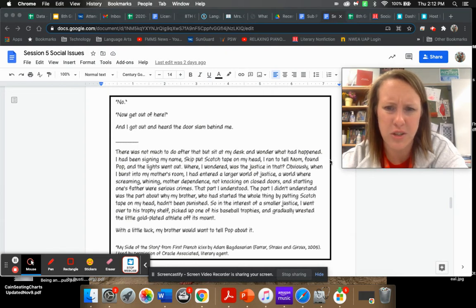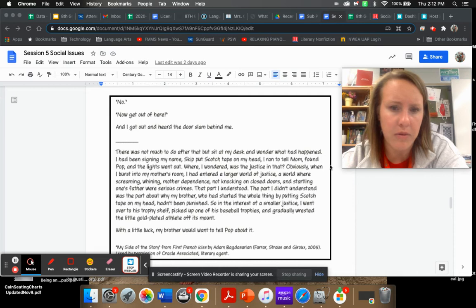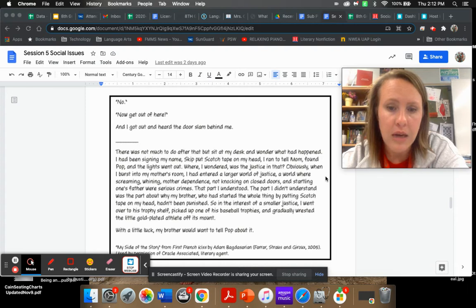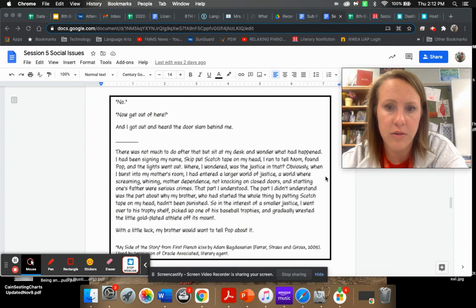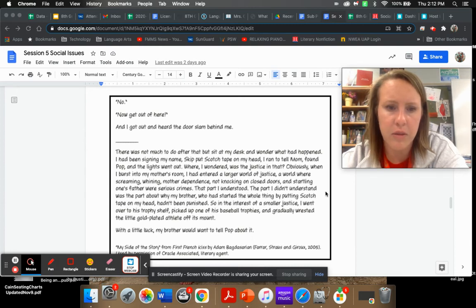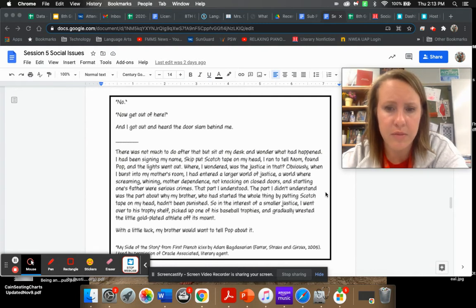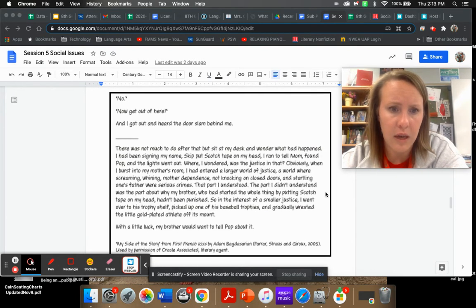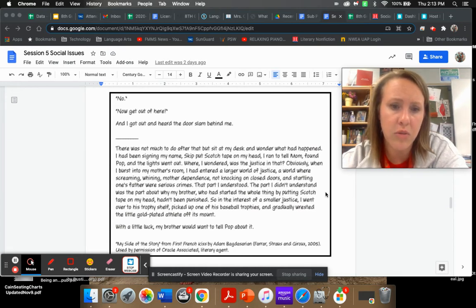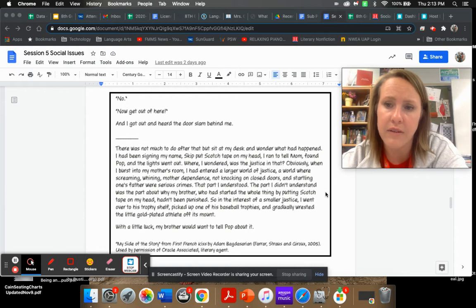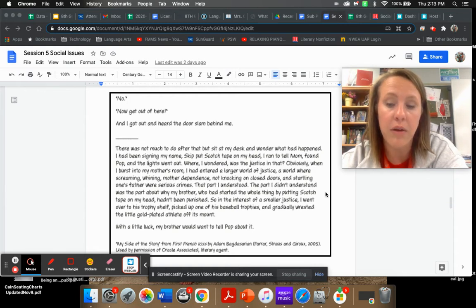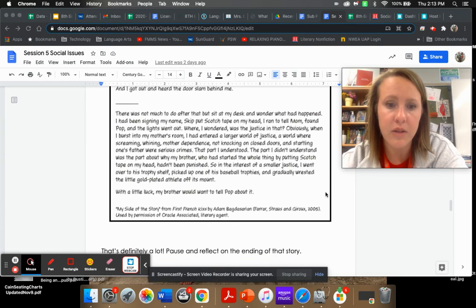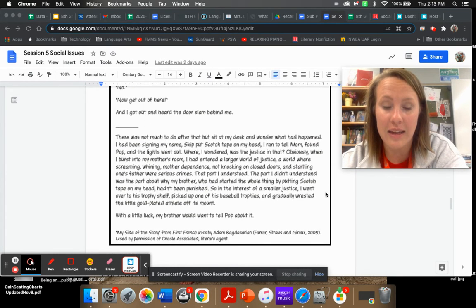There was not much to do after that but sit at my desk and wonder what had happened. I had been signing my name, Skip put scotch tape on my head, I ran to tell mom, found Pop, and the lights went out. Where was the justice in that? The part I didn't understand was the part about my brother, who had started the whole thing, hadn't been punished. So in the interest of smaller justice, I went over to his trophy shelf and gradually wrestled a little gold-plated athlete off its mount. With a little luck, my brother would want to tell Pop about it.